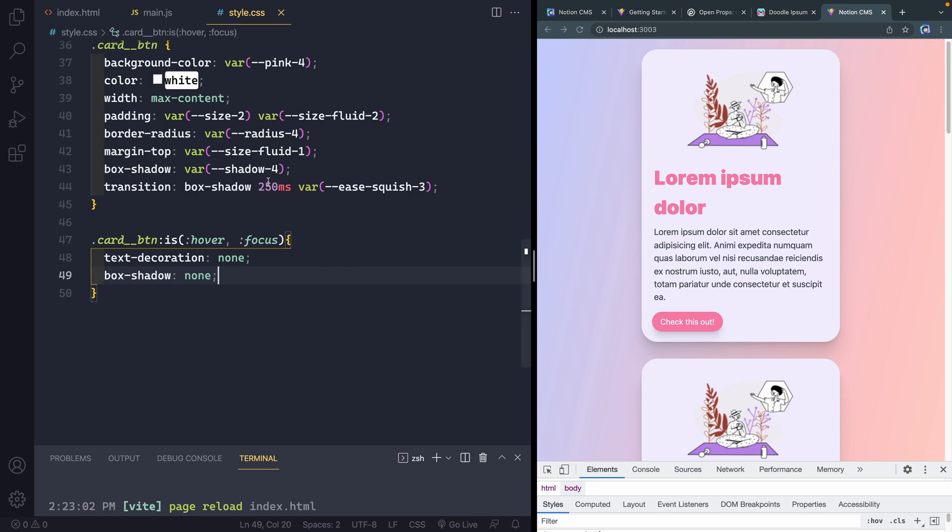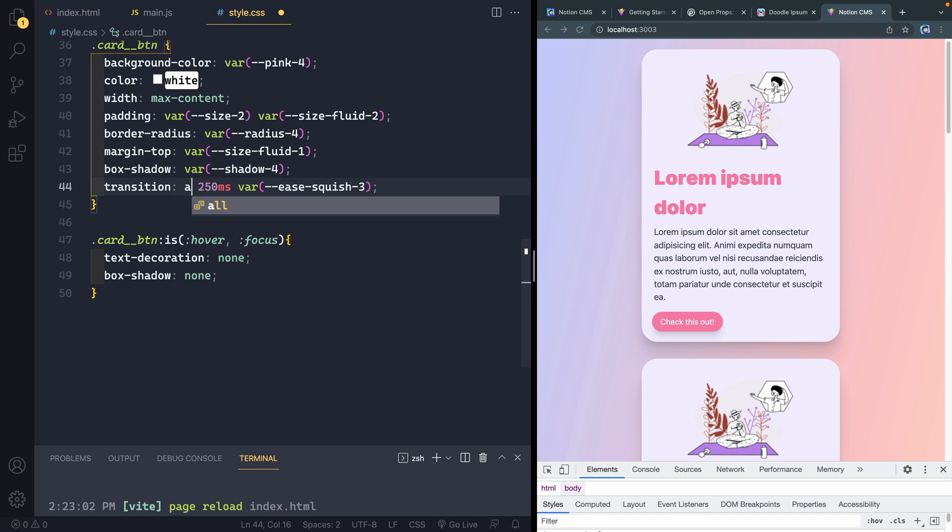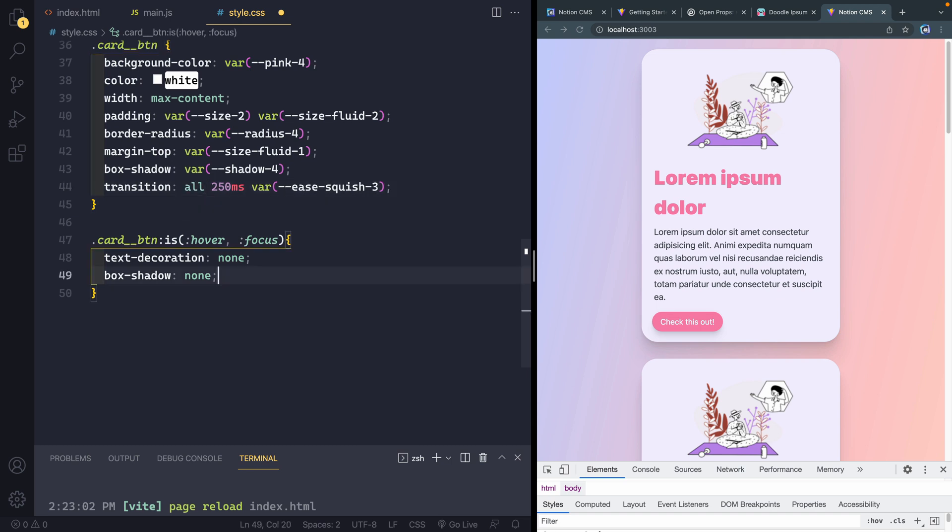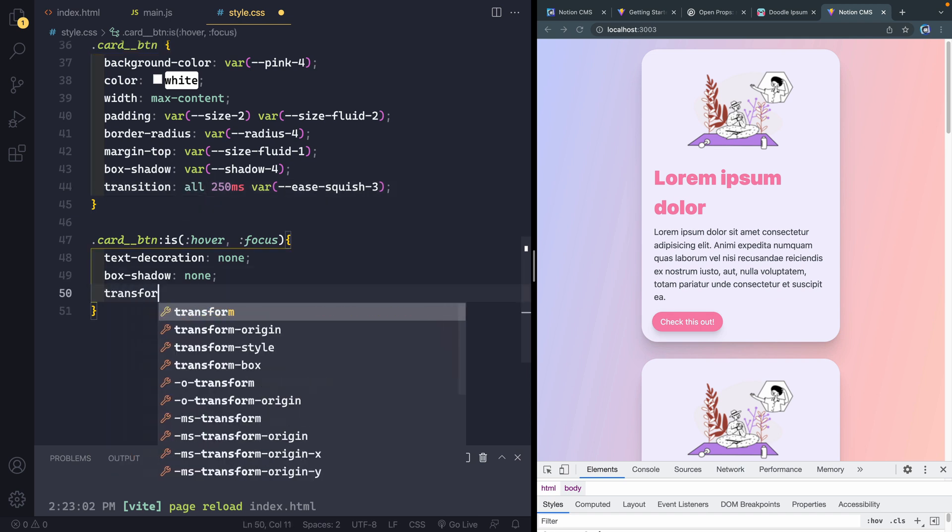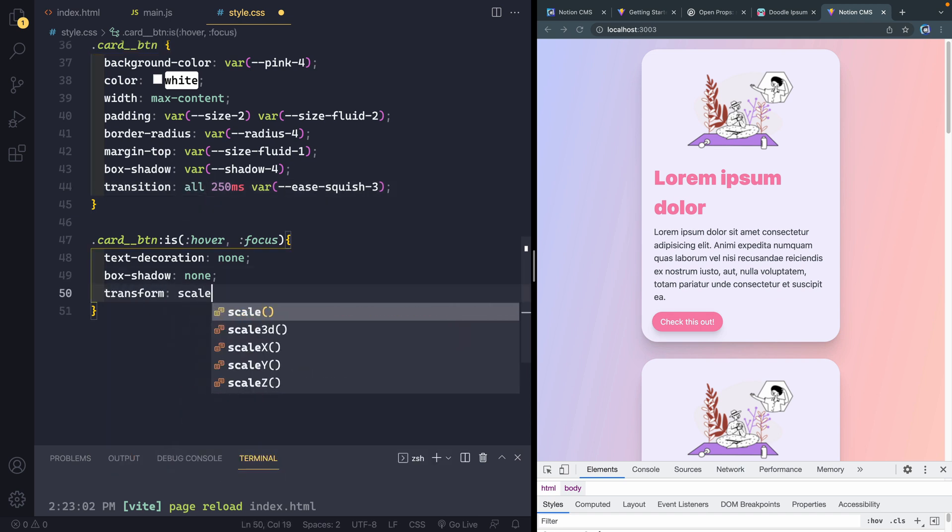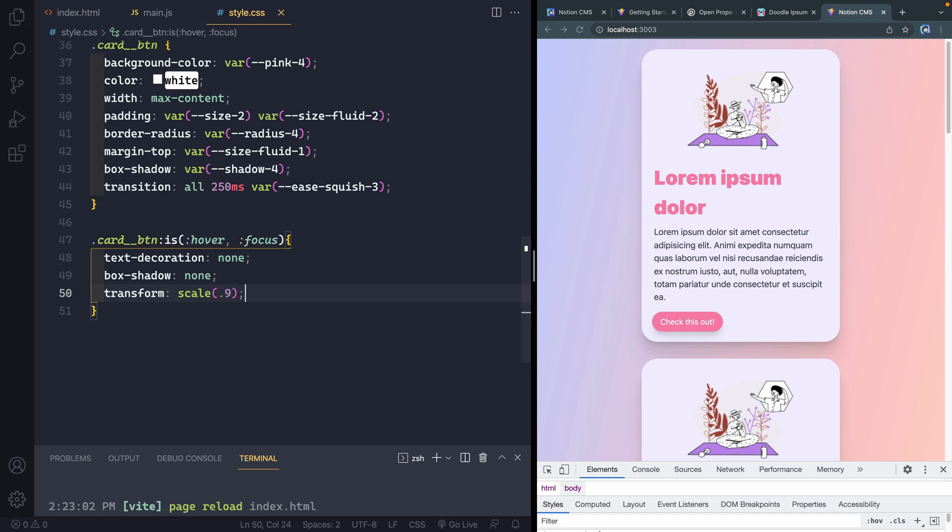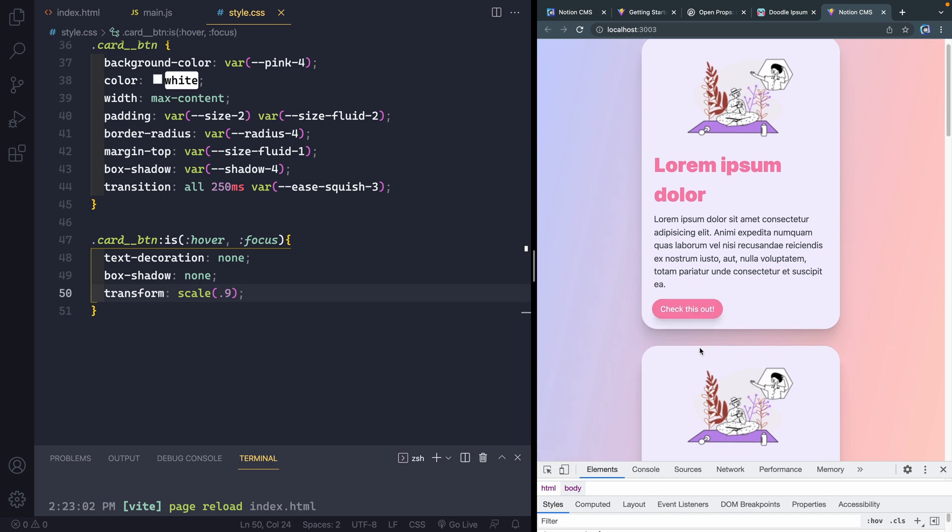I could also, I guess, we could change it to all here and I could add. Let's do a transform scale, like 0.9, something like that. And maybe we can see it even squishier. Yeah, that's kind of cool. All right. Let's leave it there.